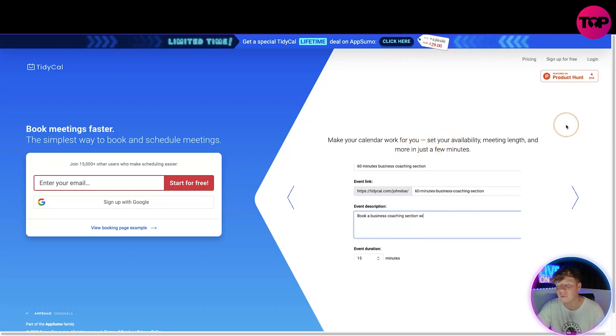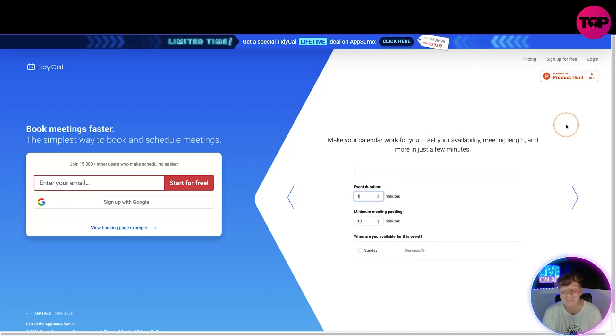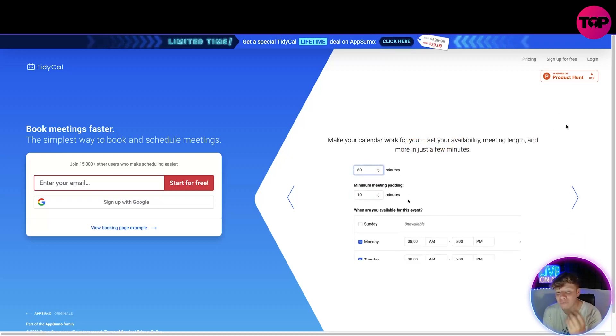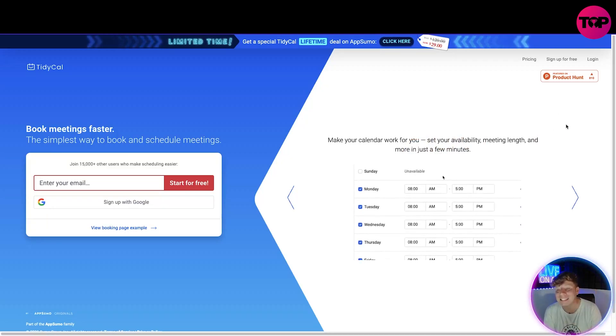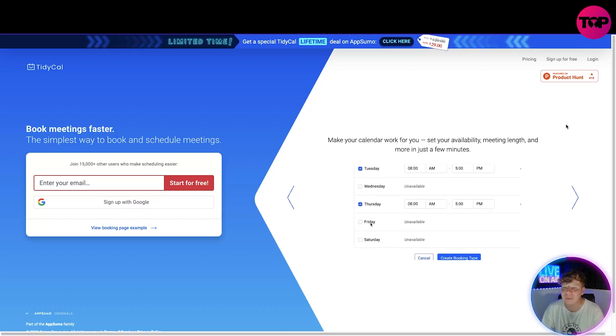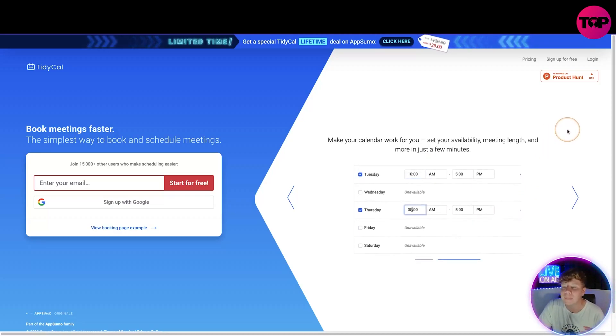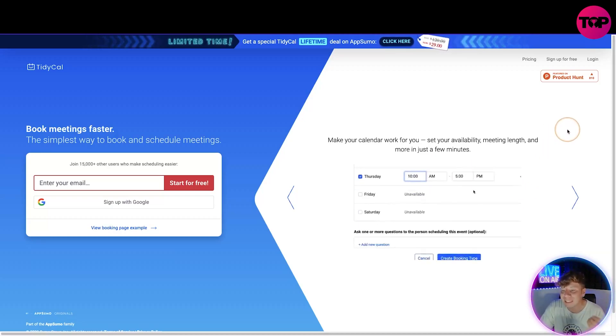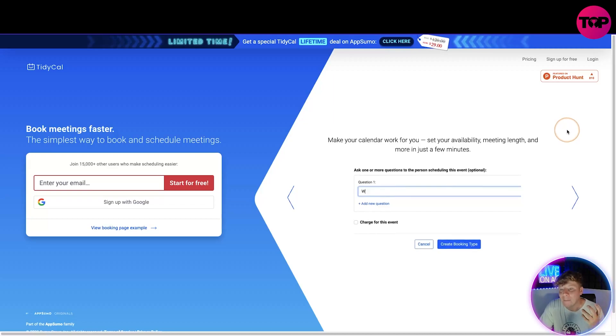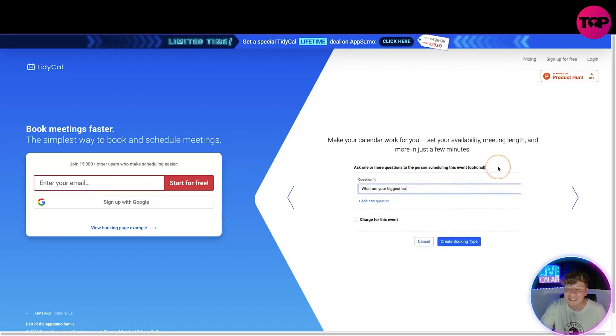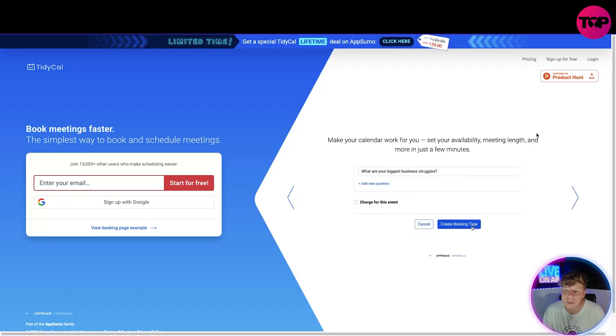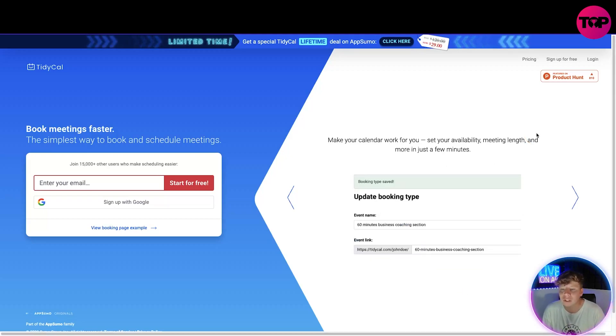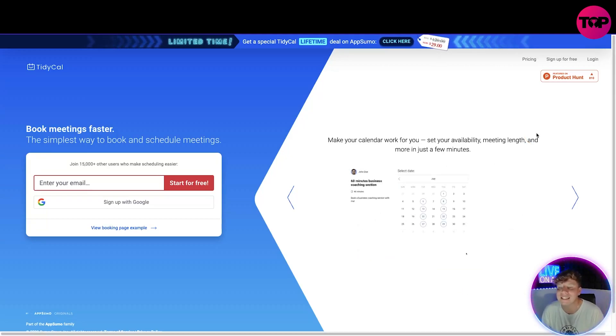What other features can we do on TidyCal? You can make your calendar work for you using this to get meetings scheduled fast and make it easier to book. You can set your availability, the meeting length, and more in just a few minutes. Look at this demo going on right now. You can ask more than one question to this event, like what are your biggest business struggles. You can get those kinds of questions involved before you get into this meeting.